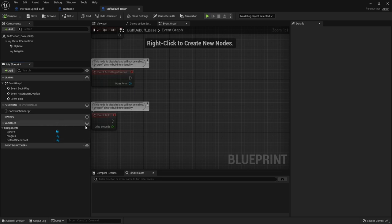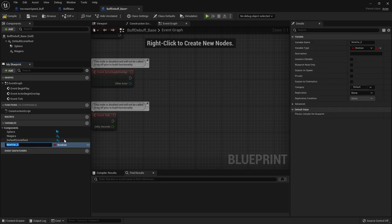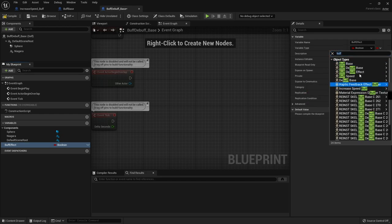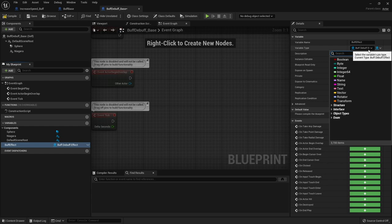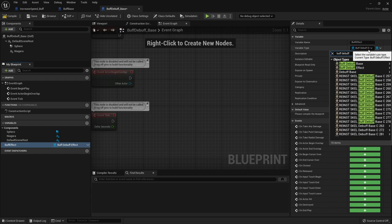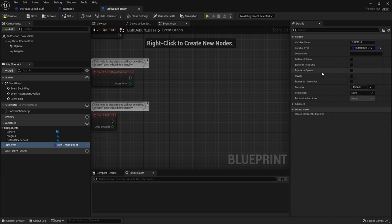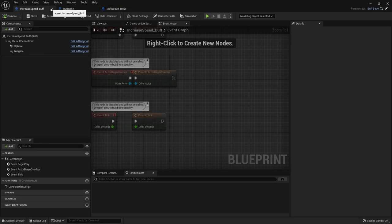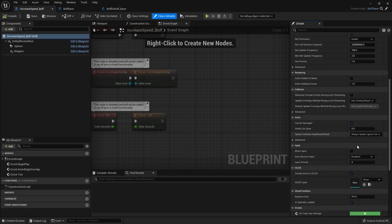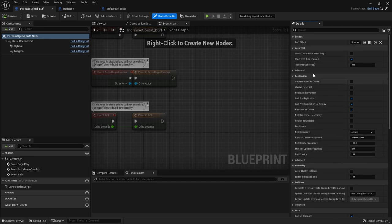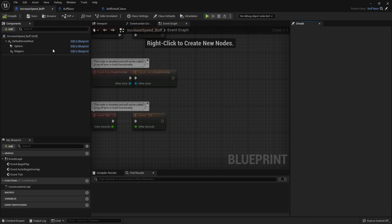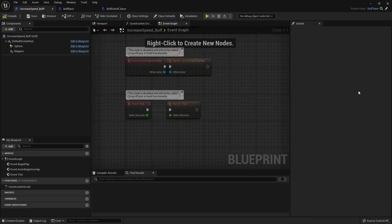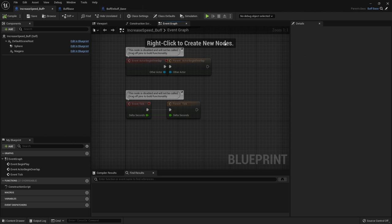So now if we go to our increase speed buff, go to its class defaults, we should be able to over here on the right hand side, choose what buff effect we want to give this. We can see here, buff_speed. Okay. But all these buffs will do the same thing. They're going to spawn in this class and attach it to whoever walked into it.